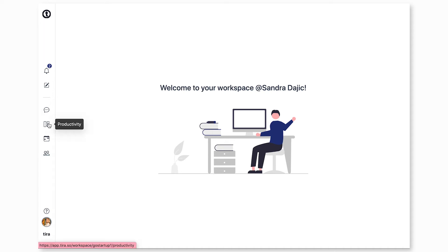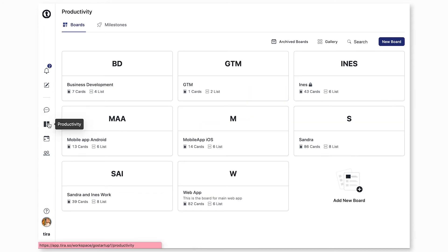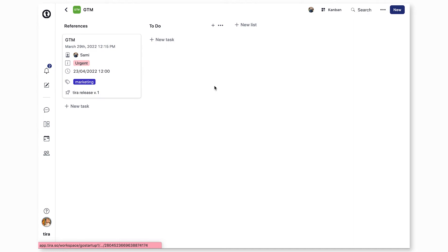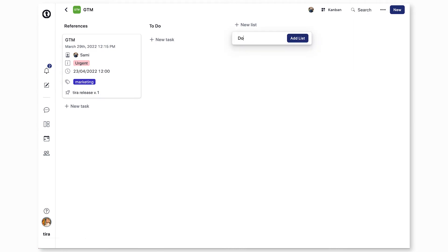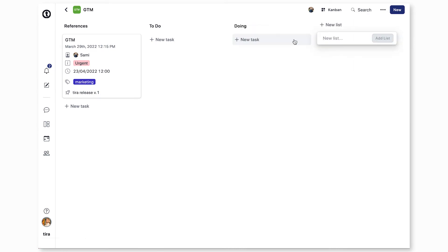To add lists to a board, start off by clicking the productivity button on the left sidebar to navigate to the boards. Click on the board you want to add lists to, click new list, give the list a name, and then click add list.